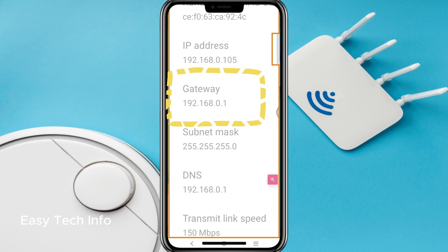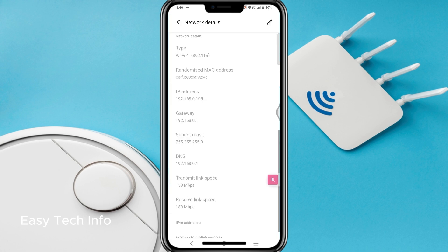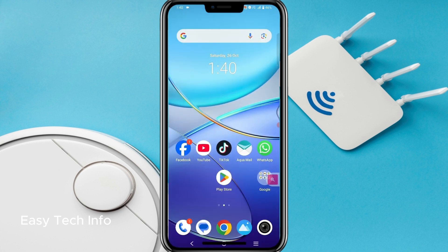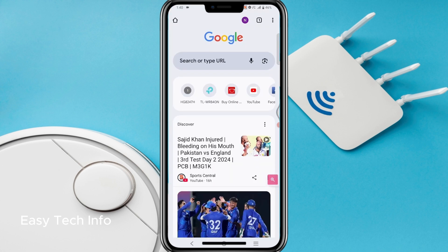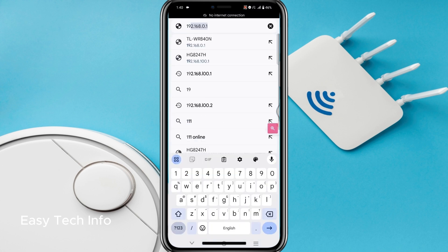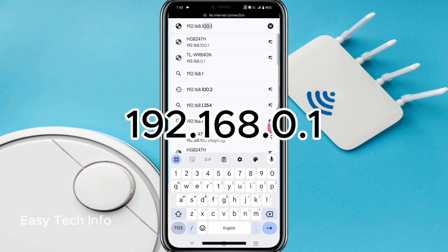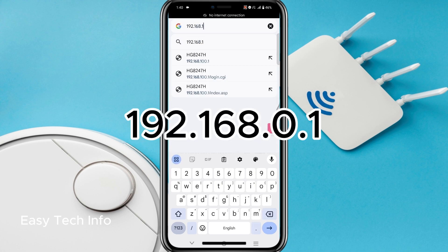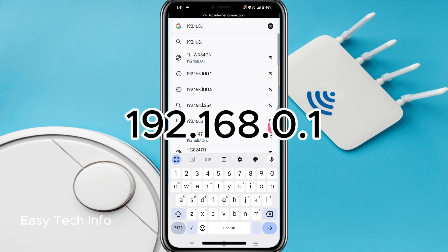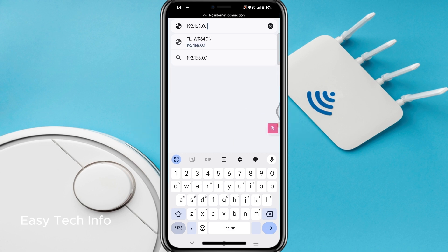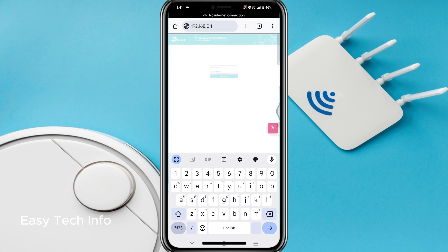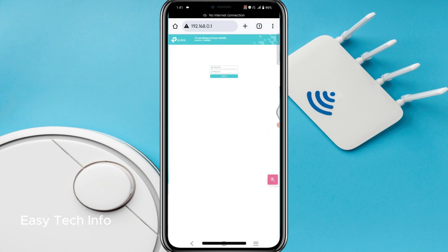The IP address of my Wi-Fi router is 192.168.0.1. Now just exit this page and open any browser on your mobile. I have opened Chrome browser. Here I will enter the IP address of my Wi-Fi router which we noted at the gateway, which is 192.168.0.1, and just enter it.